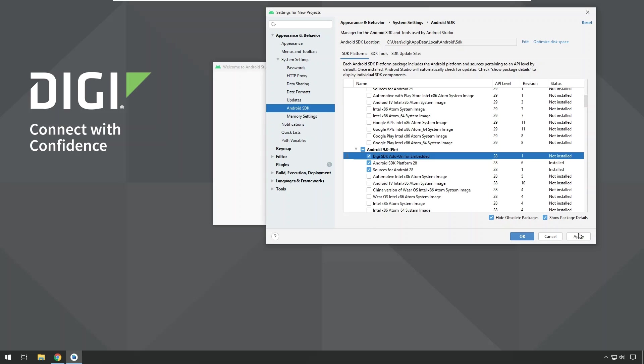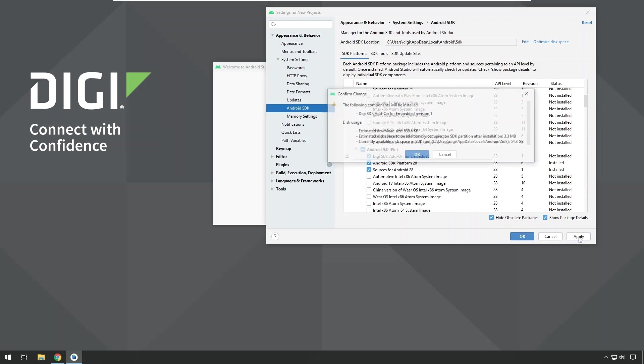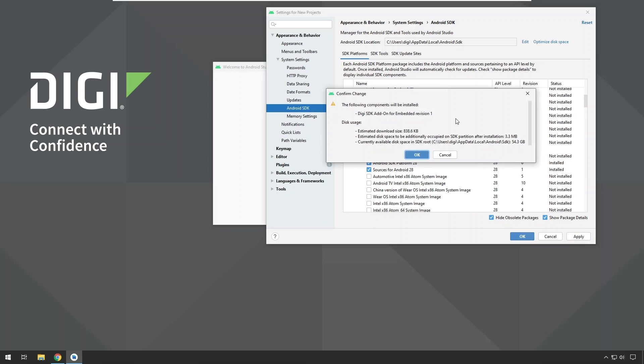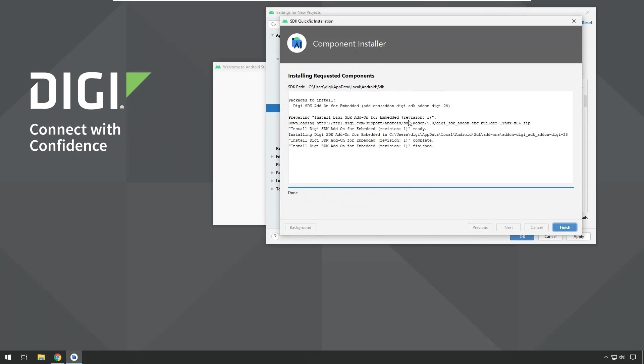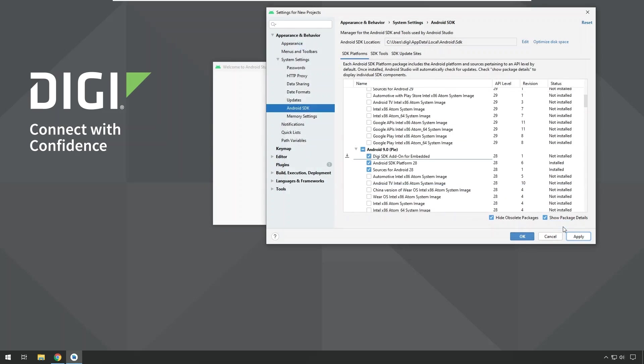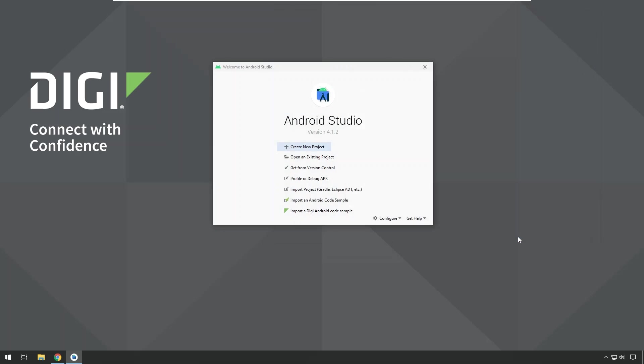Also make sure that the Android SDK platform for your Android version that you are using is selected as well. When that is done, you can click apply again and it will ask you if it can install everything that you just selected and you confirm that with OK. And that's going to install all the tools that are required to create Android applications on the Connect Core module. Click finish and OK to close the remaining dialogs.